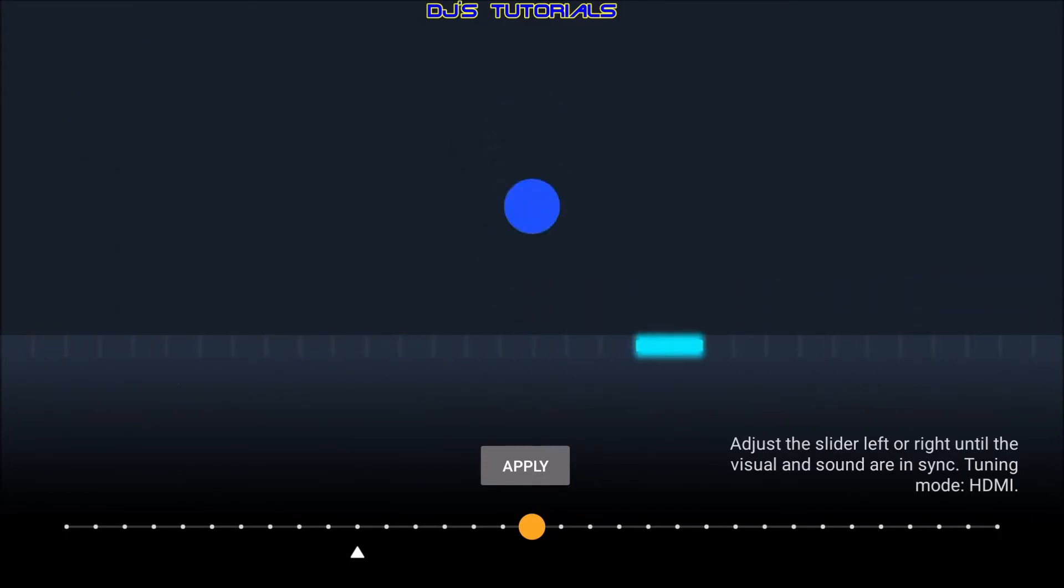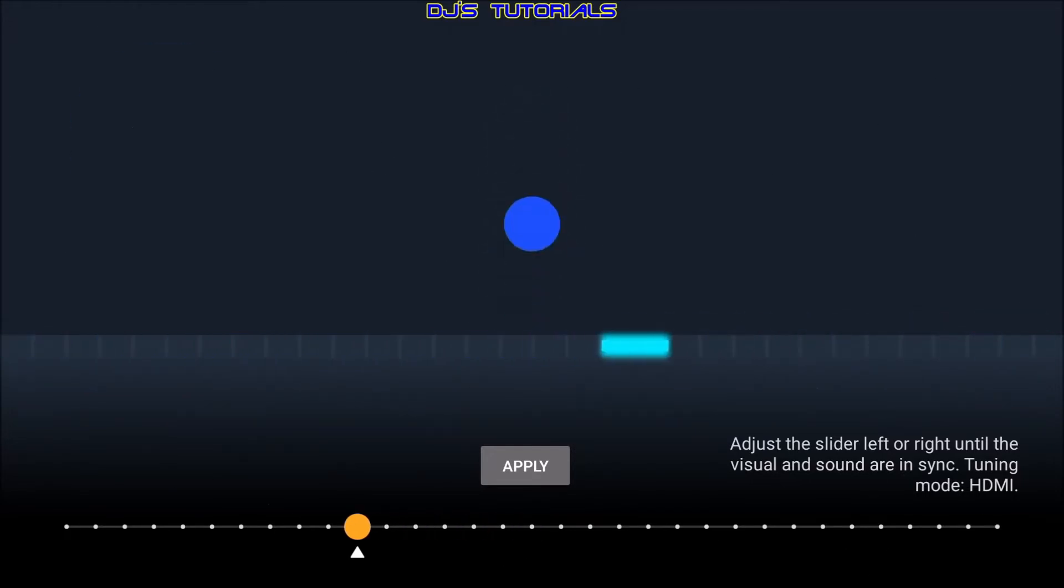If you want to go back to the original setting that was set before, just move the slider over to the little triangle and press the select button again. And that's it.